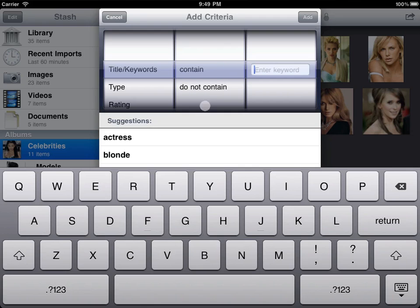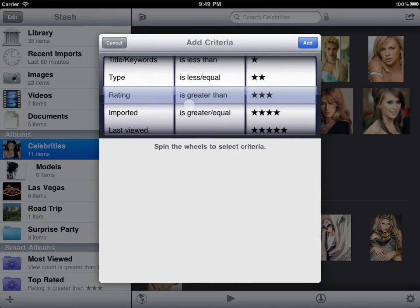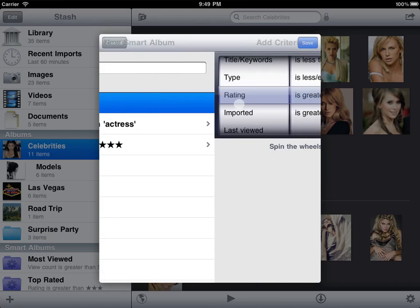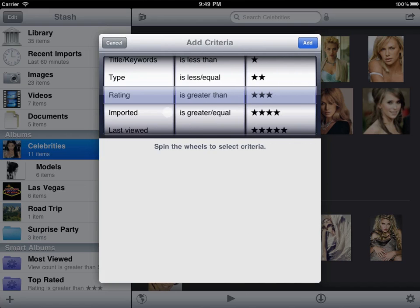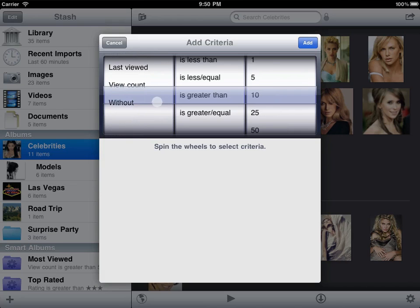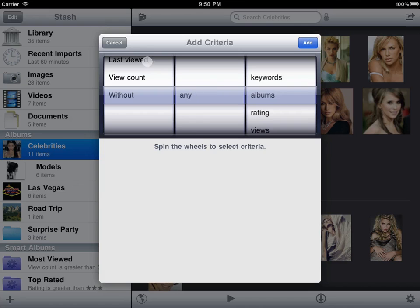You can also include criteria based on the media type, when an item was imported or last viewed, and how many times an item has been viewed. It would be easy to create an album for unviewed items or videos you hadn't watched in at least a month, for example. You can even create a Smart Album of all your items that are missing keywords or aren't categorized into other custom albums.